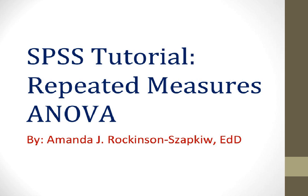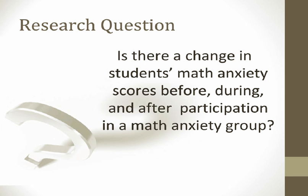In this tutorial you will learn how to conduct a One-Way Repeated Measures ANOVA using SPSS and use the SPSS output to write an APA results section. In this tutorial we will consider the following research question: Is there a change in participants' math anxiety scores before, during, and after participation in a math anxiety group?